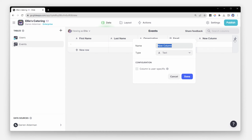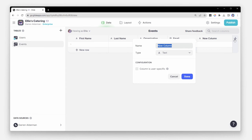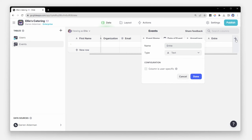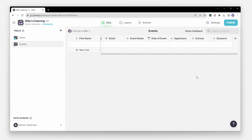Then we need to know information about the event, like the event name, the date of the event, and the menu — like appetizers, entrees, and desserts. We can update these later, but this should get us started.